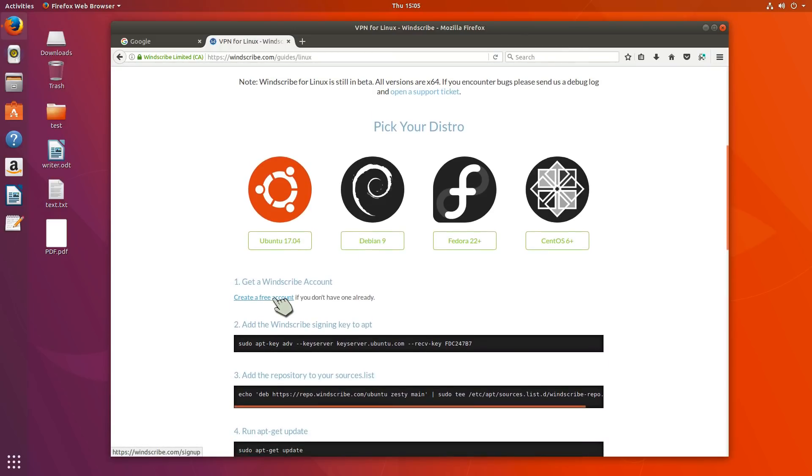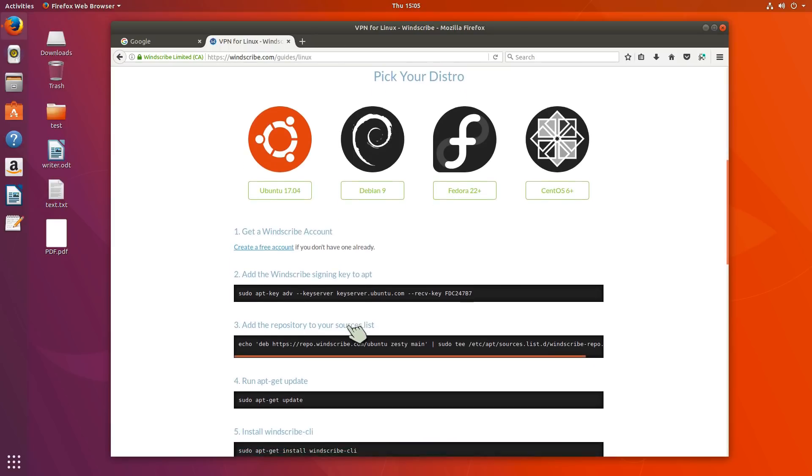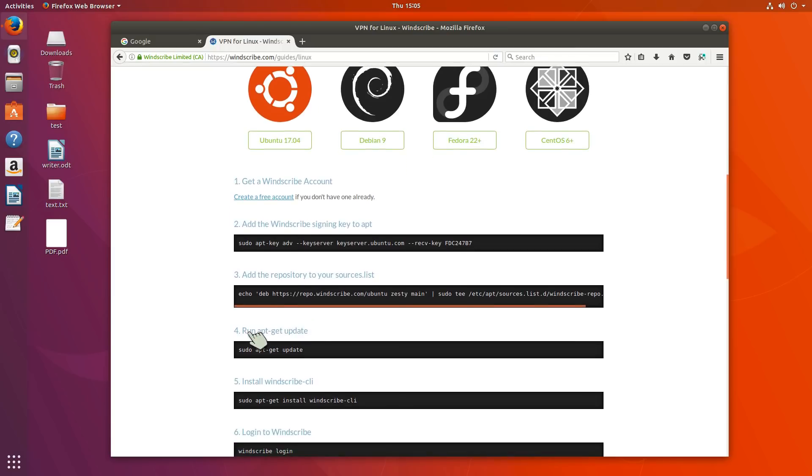You need to create a free account. Okay, I needed to do that on a Mac also in order to use it. But then you have this right here. You have to go ahead and add the Windscribe signing key to apt. Add the repository to your sources list. Run apt get update, and stuff.